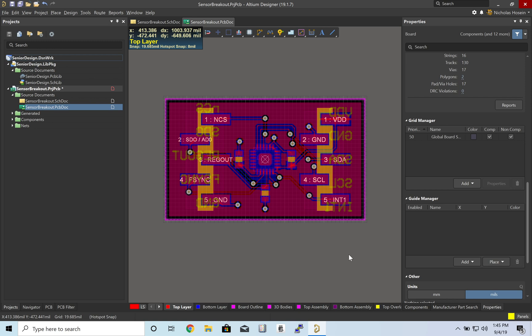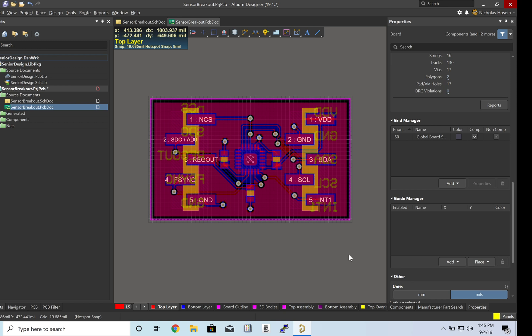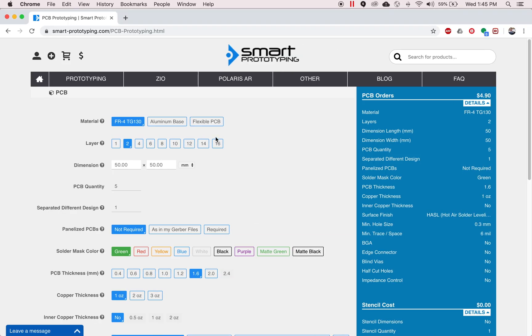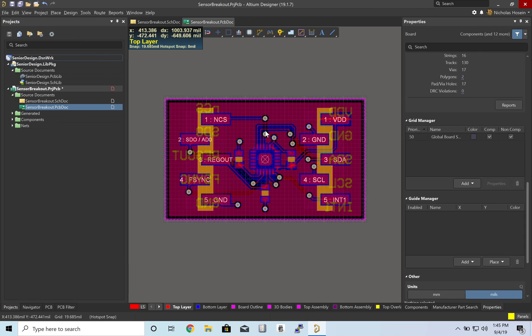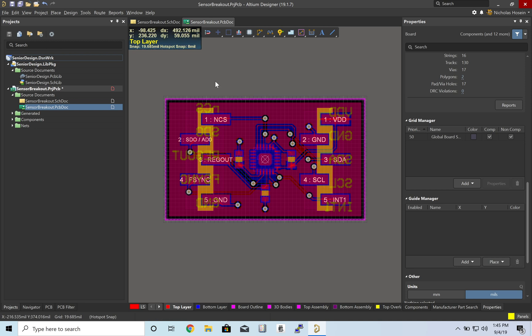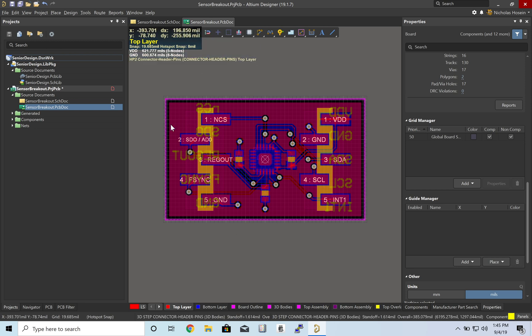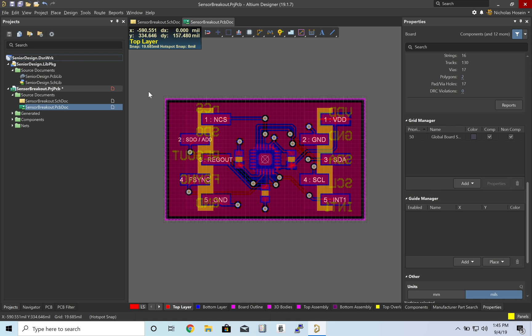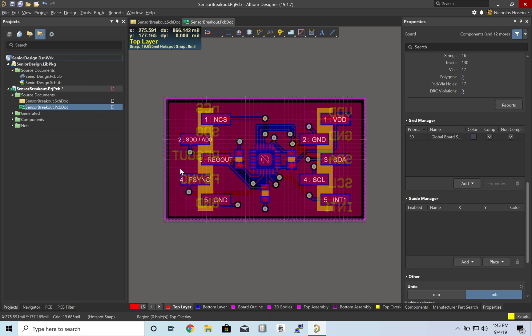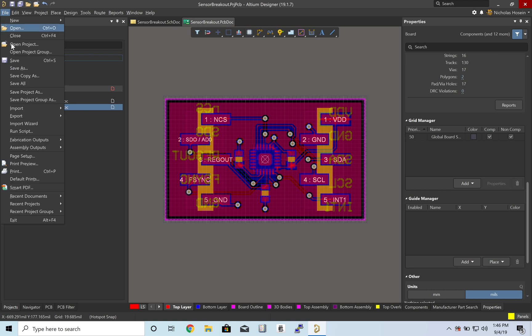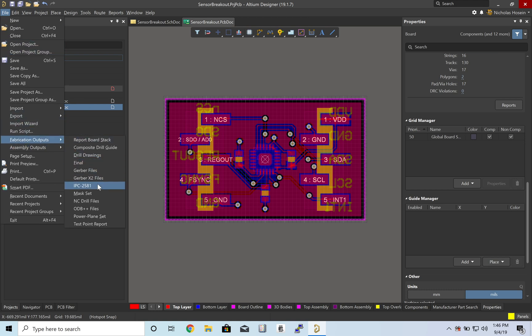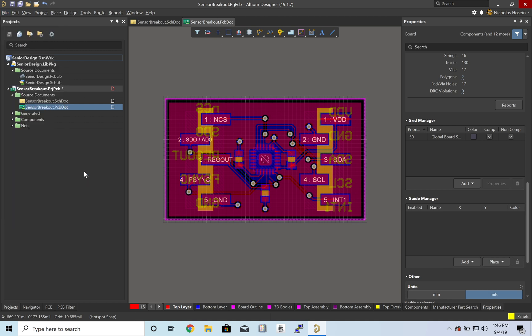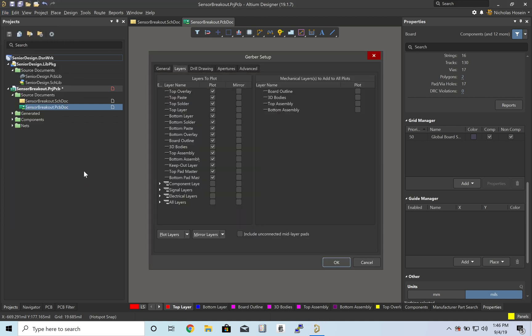As our final step we are going to actually make this board using a fabrication company called Smart Prototyping. Now before we can do that though we need to send them the board in a format that the fab can understand. So first thing I'm going to do is we have our project open. I'm going to go to File, Fabrication Output, and Gerber Files.